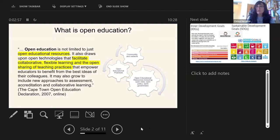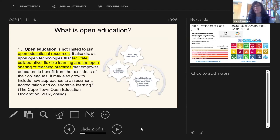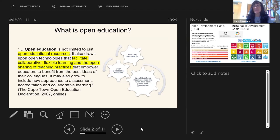Open education resources in themselves are not what open education is about. It's much broader as a whole ecosystem or melting pot of learning, teaching, scholarship and research. We also talk about open data, open policies and open government, but also open educational practices, open pedagogies, and communities and networks.